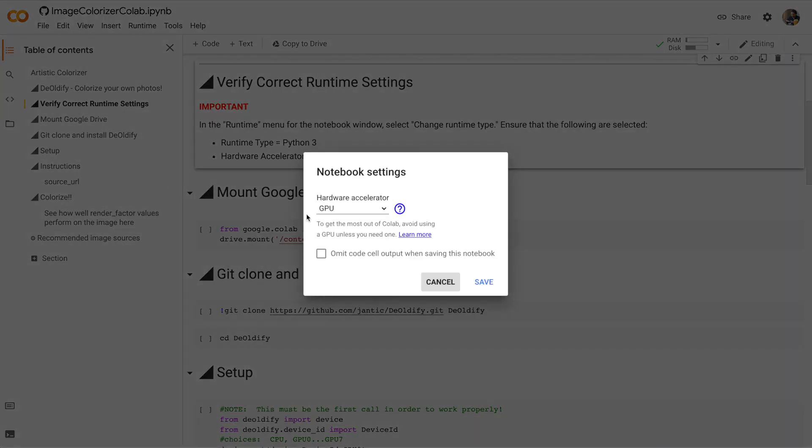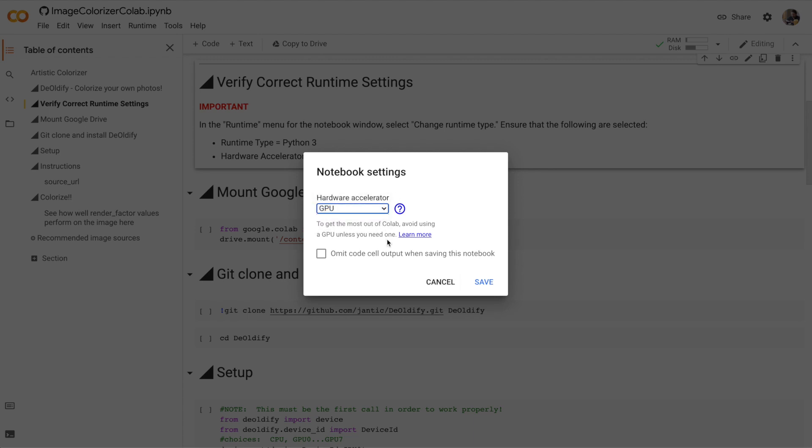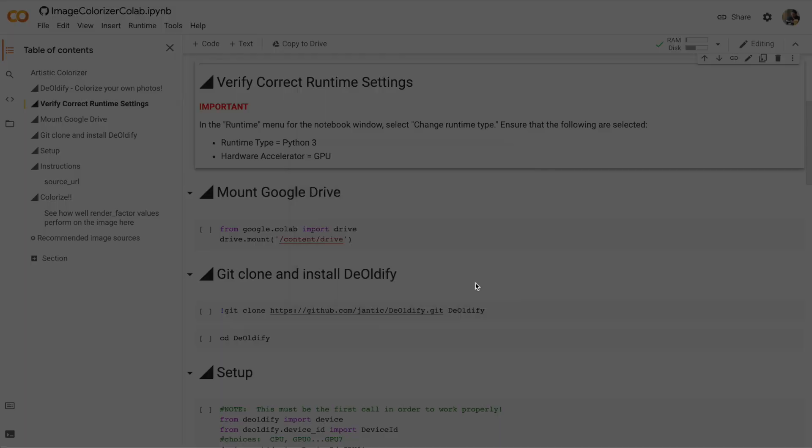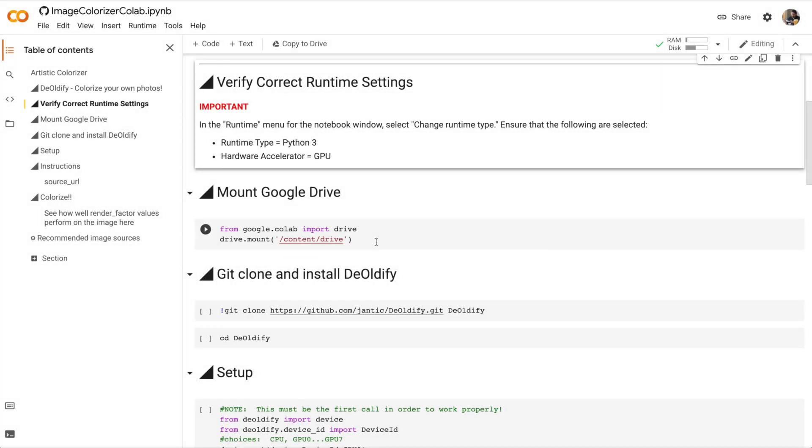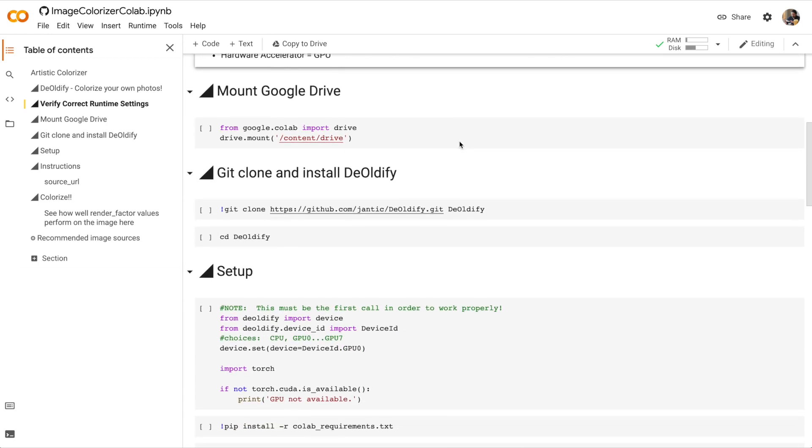It looks like I already have a GPU runtime set up. But if you don't, select GPU and then click Save. Make sure that your runtime has restarted, initialized, and is already connected.